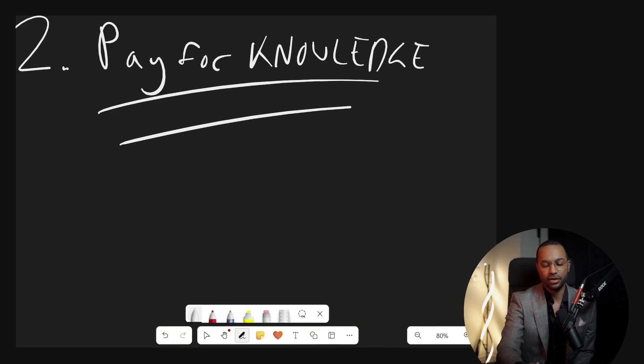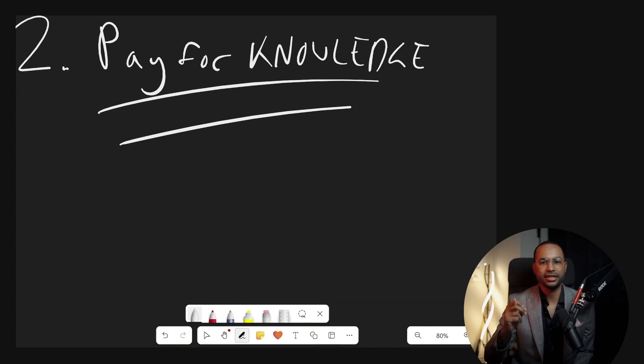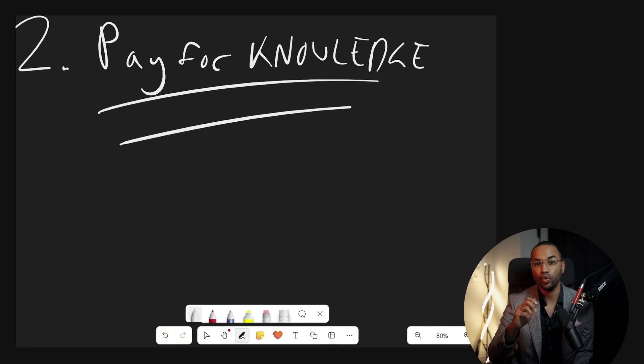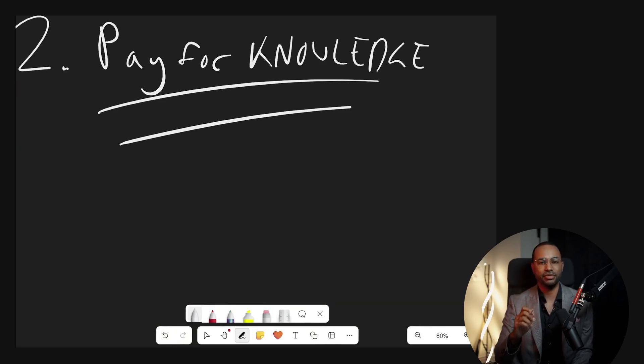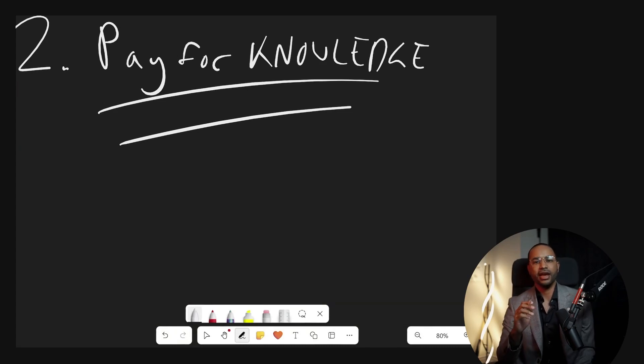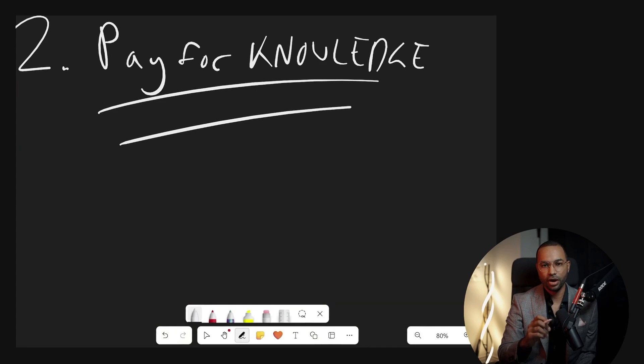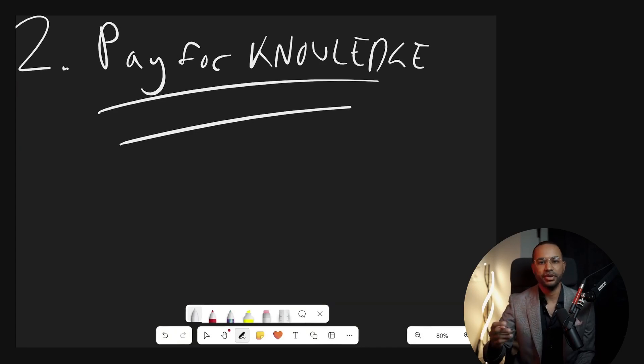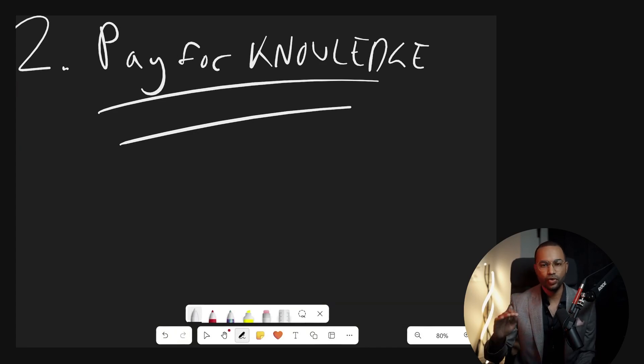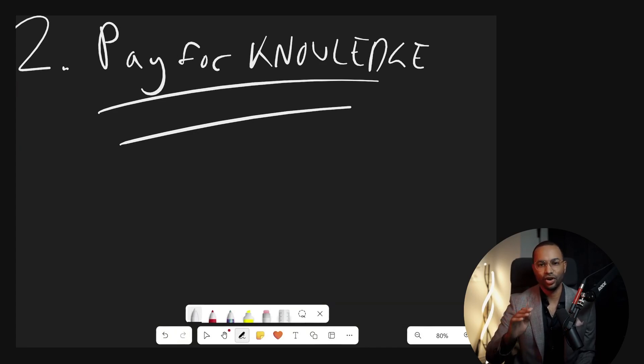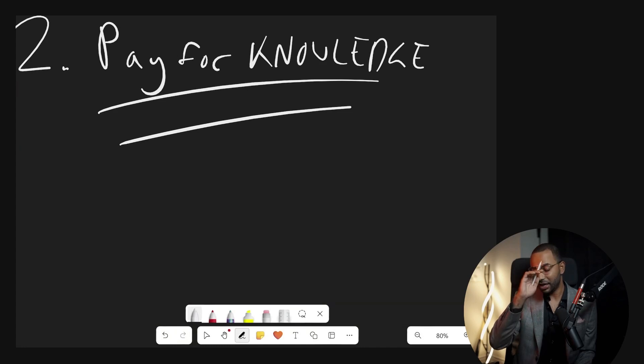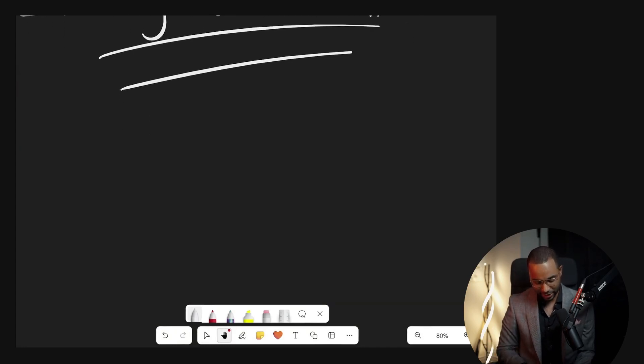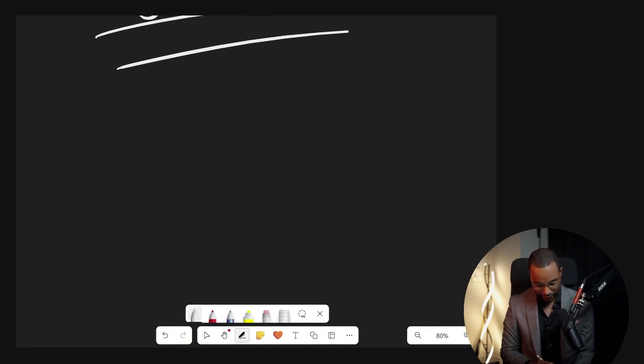Pay for knowledge. I have never met anyone successful who has not paid for knowledge in some way. Everyone has been taught in some way. I can't begin to tell you the amount of people who will not do this.